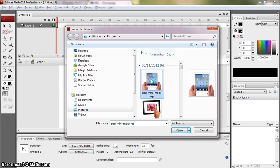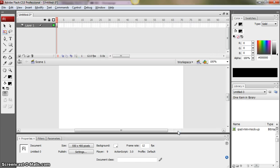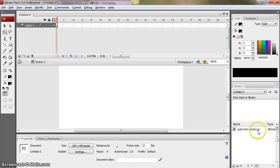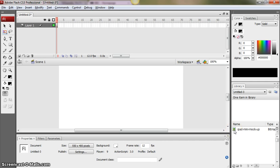So click iPad mini mock-up, that's the one I want to use. Click Open and you can now see your library on the right hand side here contains an image called iPad mini mock-up and there the little icon tells us that it's a bitmap image that you've imported. Now if I want to use this image it's very straightforward.